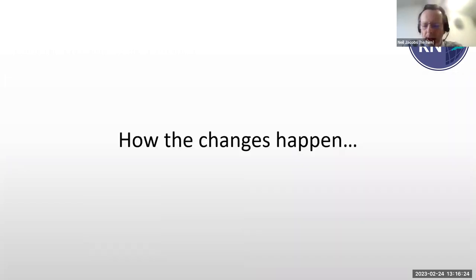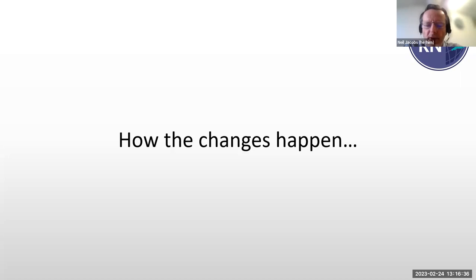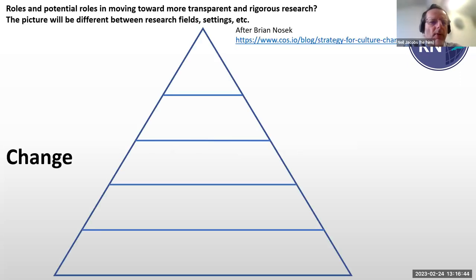I'll say a little bit about how I think changes happen. For what I'm about to talk about, I'm extremely grateful to Brian Nosek. Those of you who know the work of Brian Nosek at the Centre for Open Science are likely to know what kind of slide might be coming next. This is thinking about how we change research culture — how we move towards greater transparency, rigour, and openness in research.